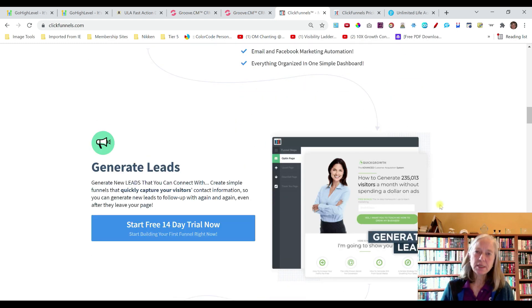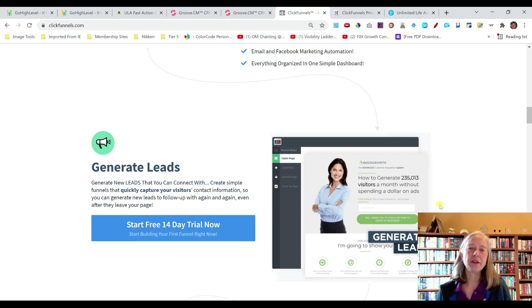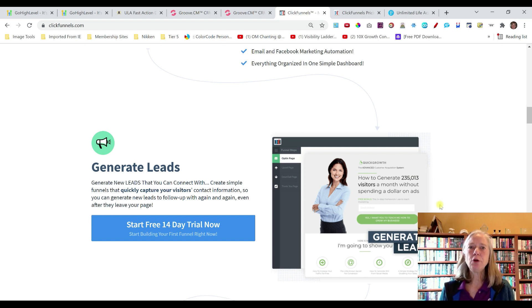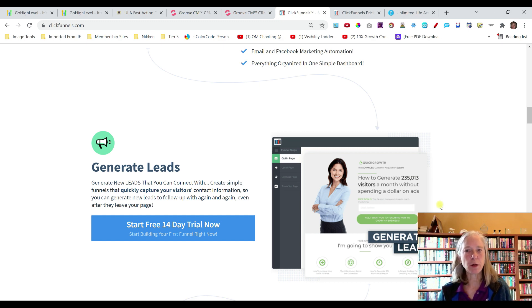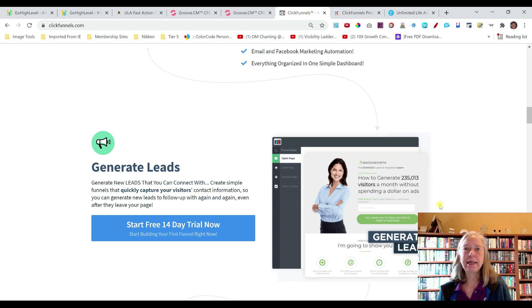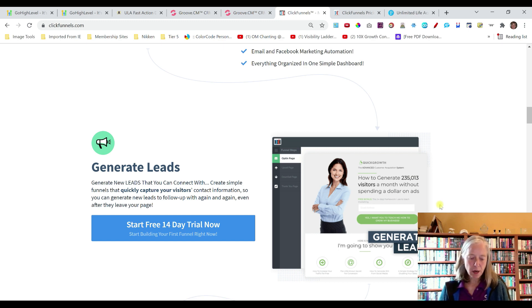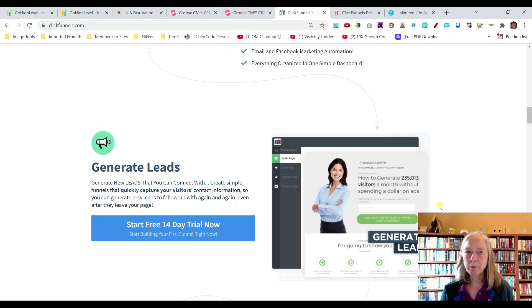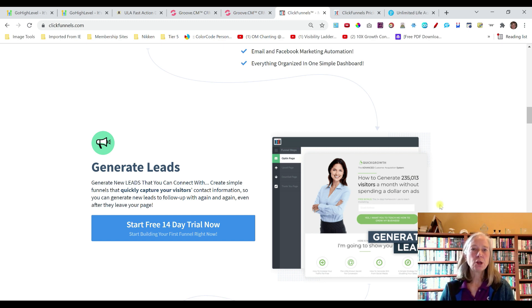One of the downsides to ClickFunnels is that you have to pay for all the other ancillary software in order to run a full business. In order to do well with marketing, you need to follow up with your customers, and that usually means paying for an autoresponder or email service provider. Then there's a monthly fee for link tracking, and if you're doing SMS follow-up, that's an additional monthly fee. So yes, ClickFunnels builds your sales funnels with drag and drop, but you need to integrate all these other software, which requires a learning curve and technical know-how.